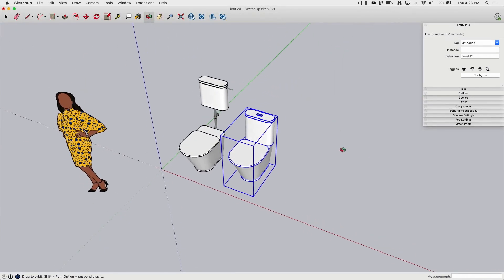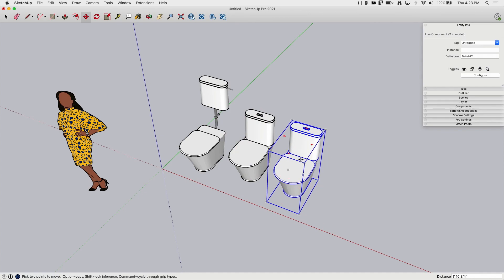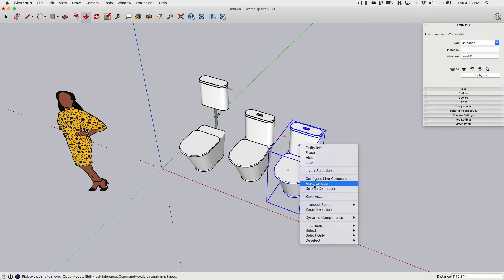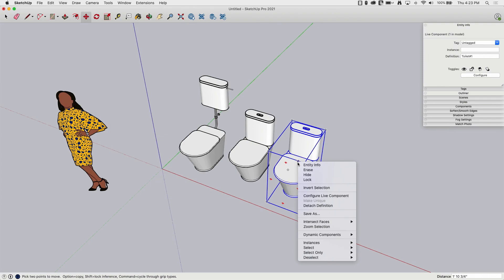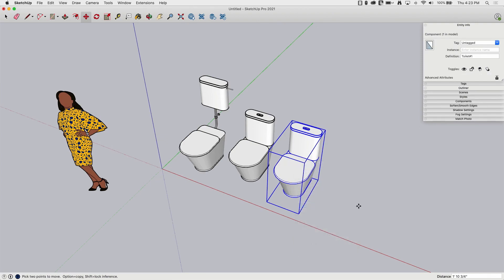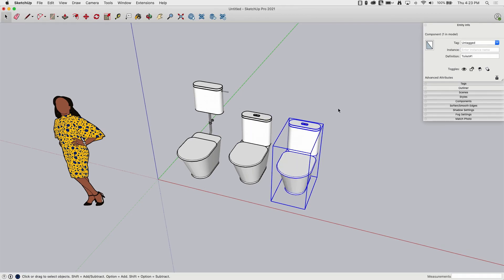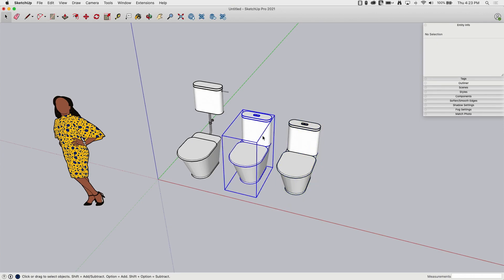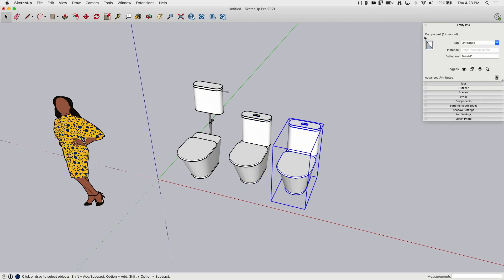Okay. So next thing I want to look at is I want to make another copy over here. I'm going to, again, make this one unique and I'm going to right click and say detach definition. By detaching definition, I've severed the tie that everything that makes this a live component is not in this. So if I click on this one right here, still live component, still have the configure button right here. Now it's just a component, no configure button.